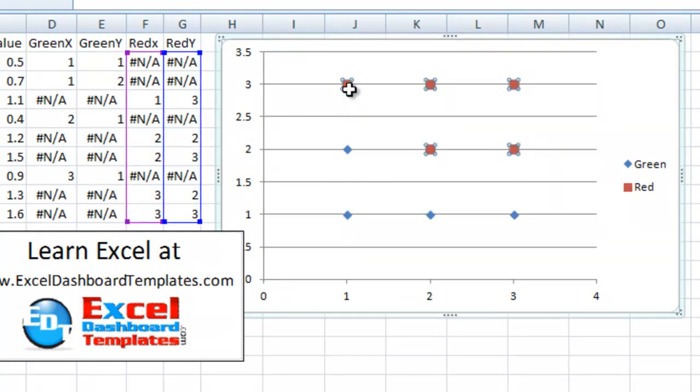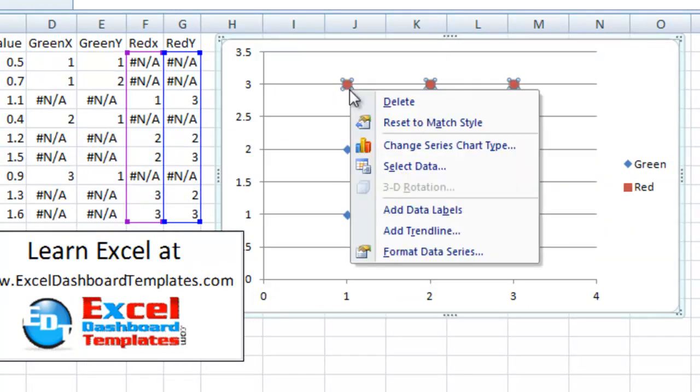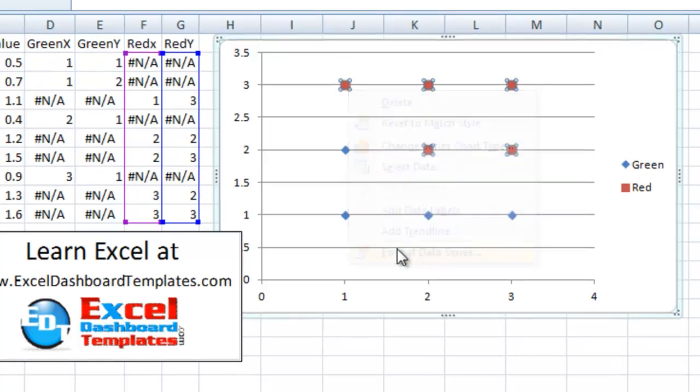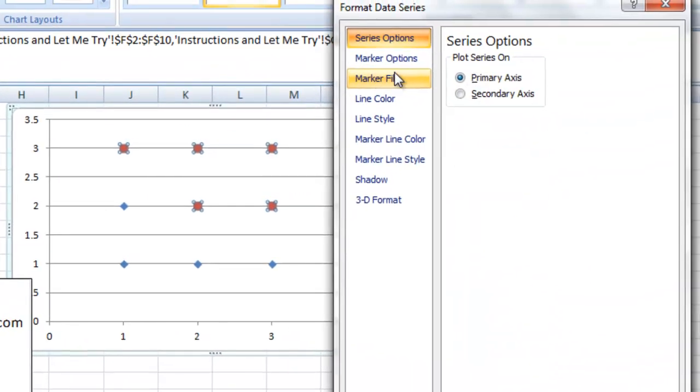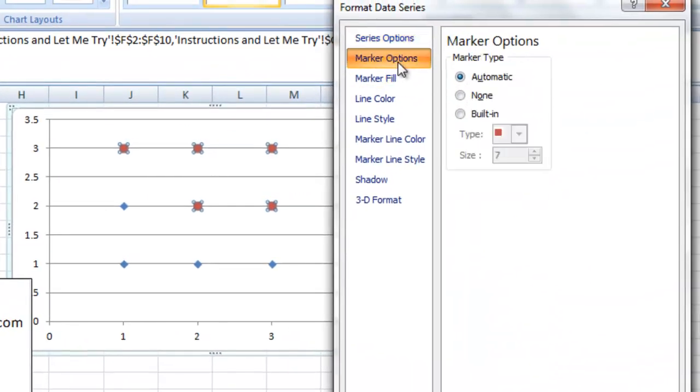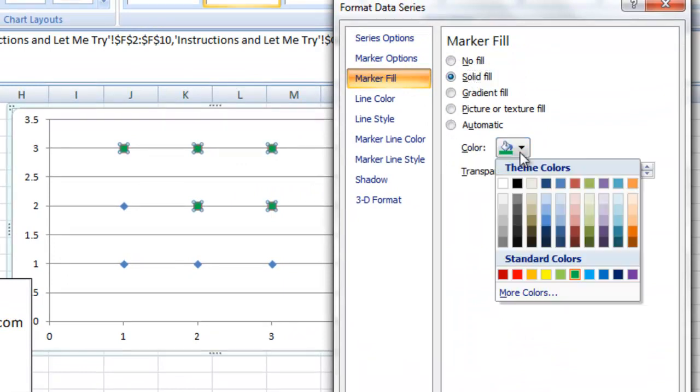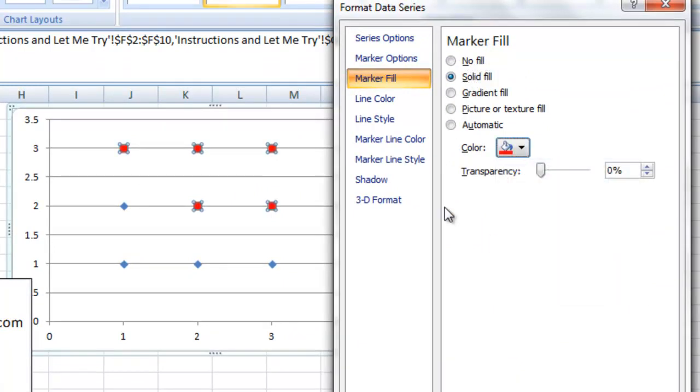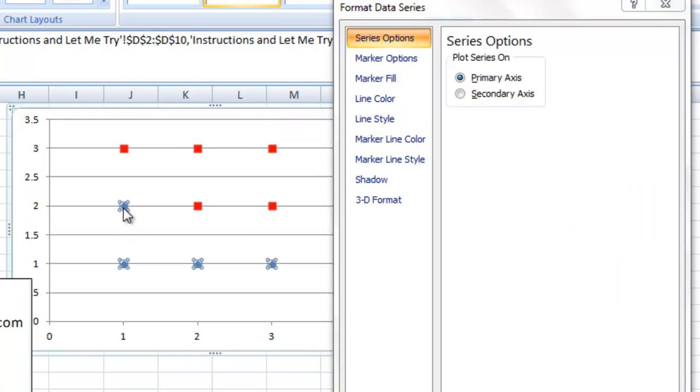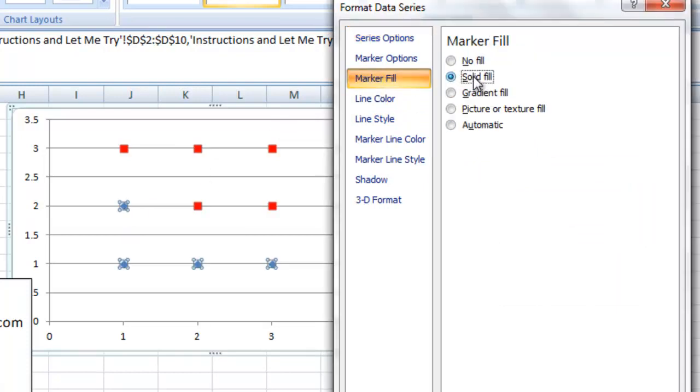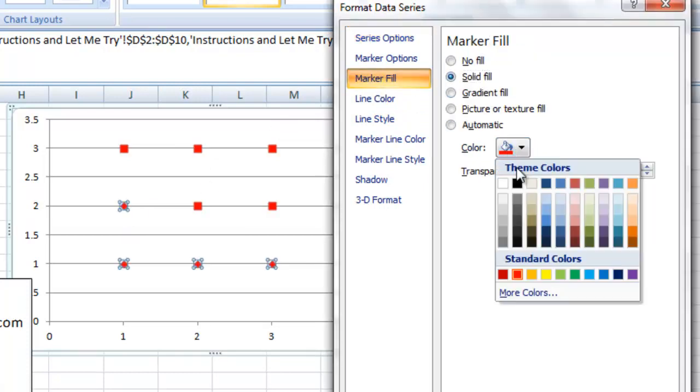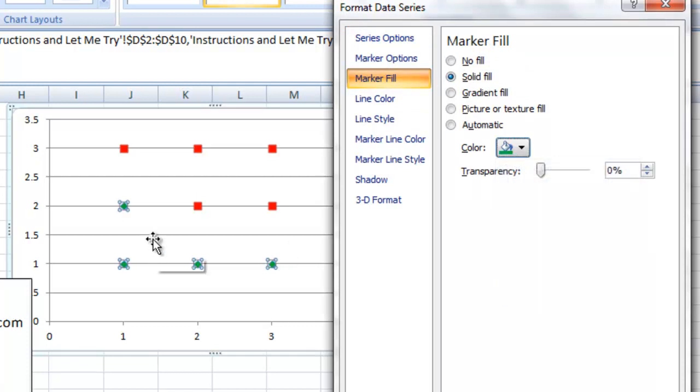He wanted any of the ones that are in the red series. We're going to right-click on those points, hit format data series. We're going to change the marker fill to a solid fill and give it a nice bright red color so it stands out. We're going to click on the other ones here that are from the green series and do the same thing, but give them a solid fill of a bright green.